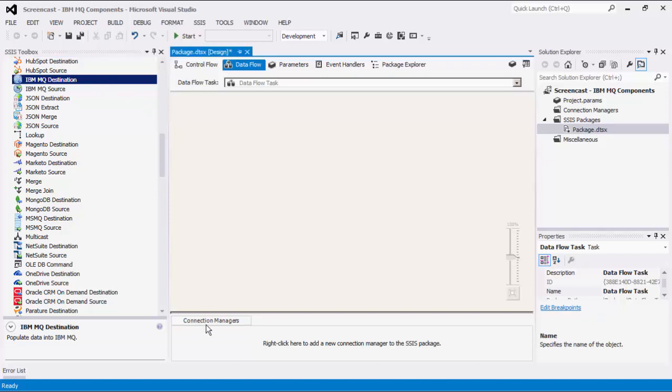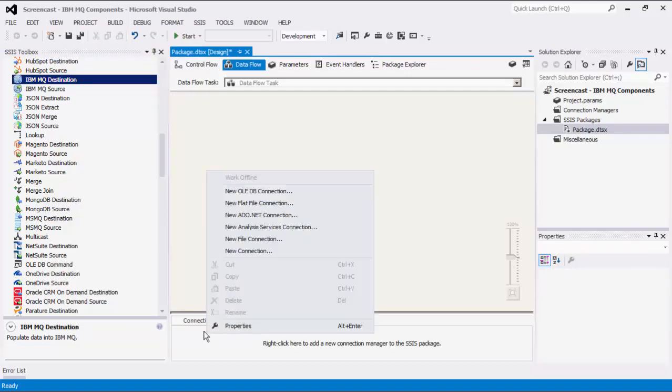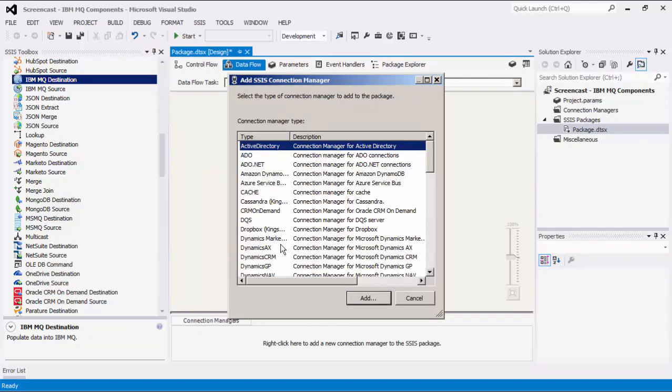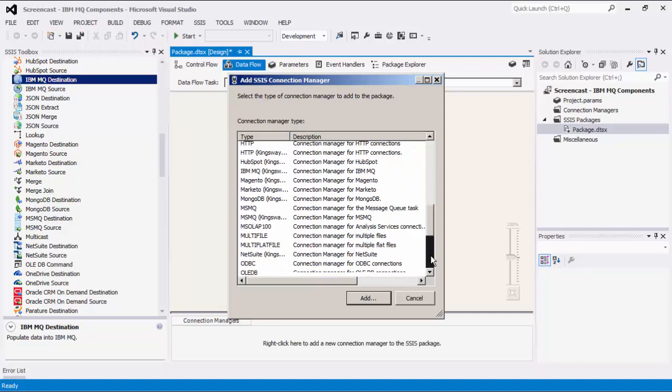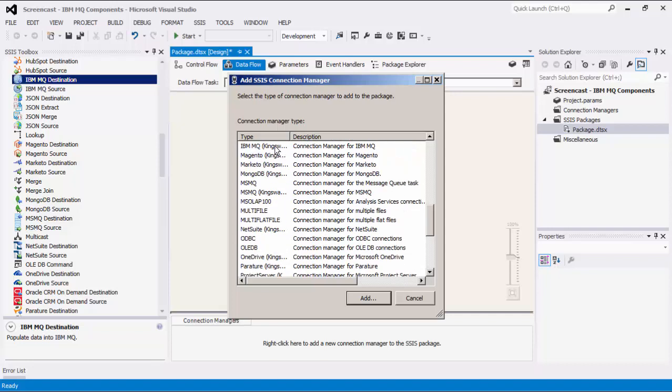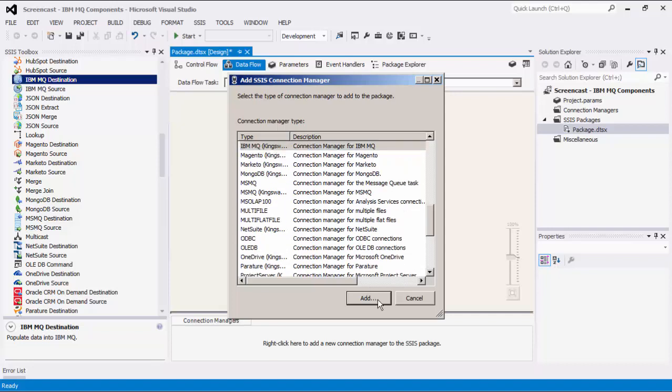Let's begin by creating our IBM MQ Connection Manager. Right-click on the Connection Manager area down below to add a new connection. Select the IBM MQ item to add this new Connection Manager.